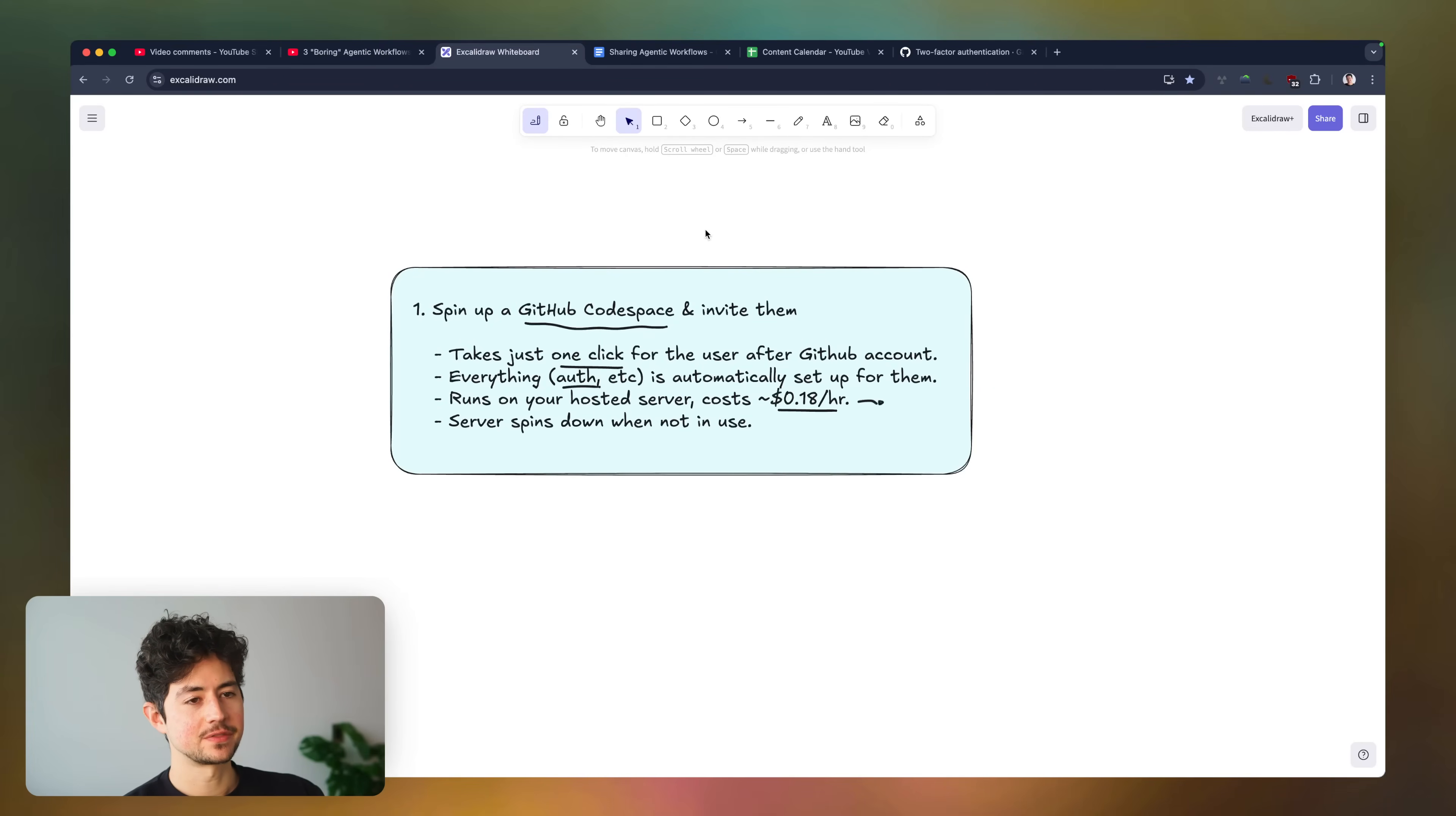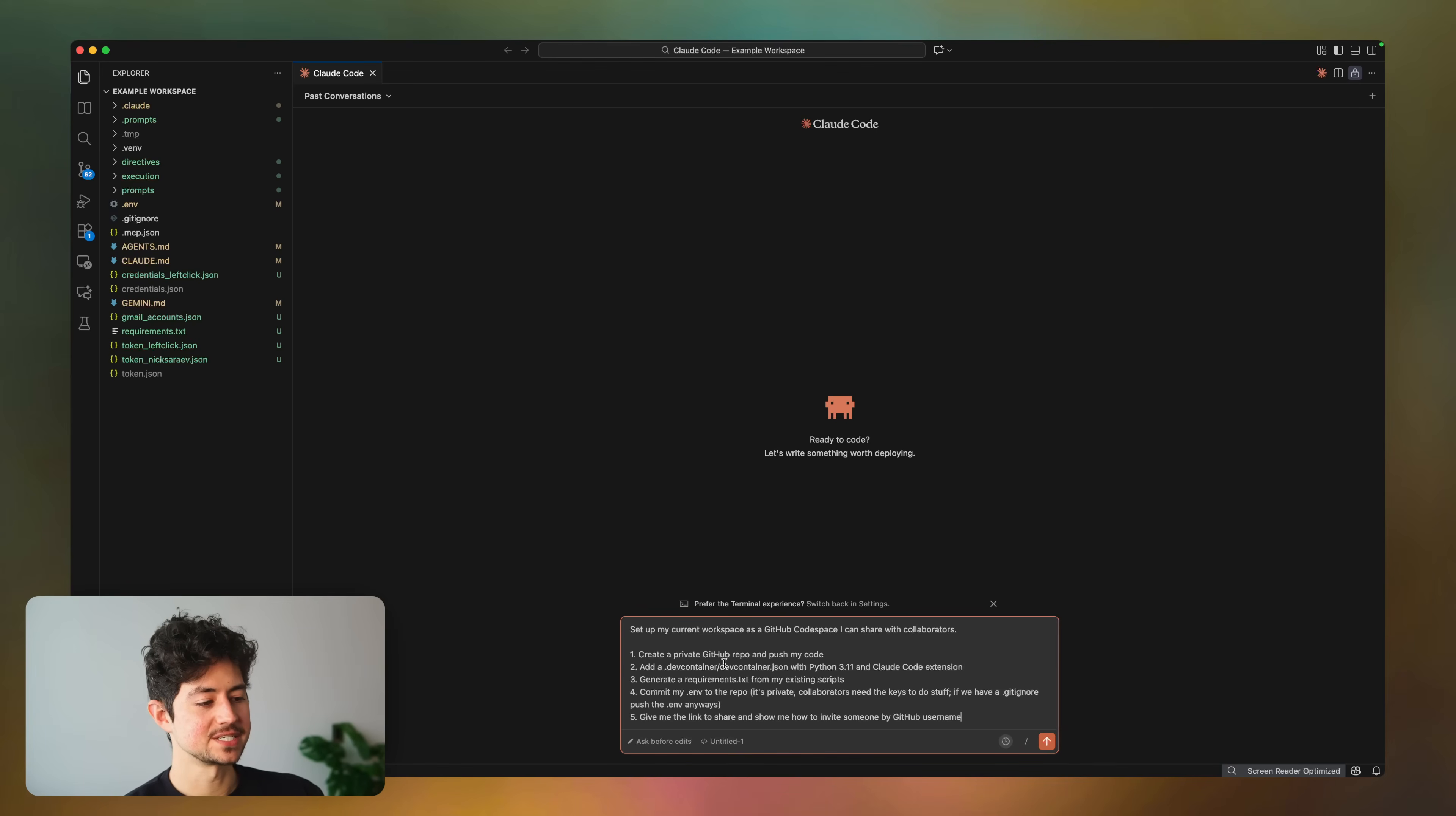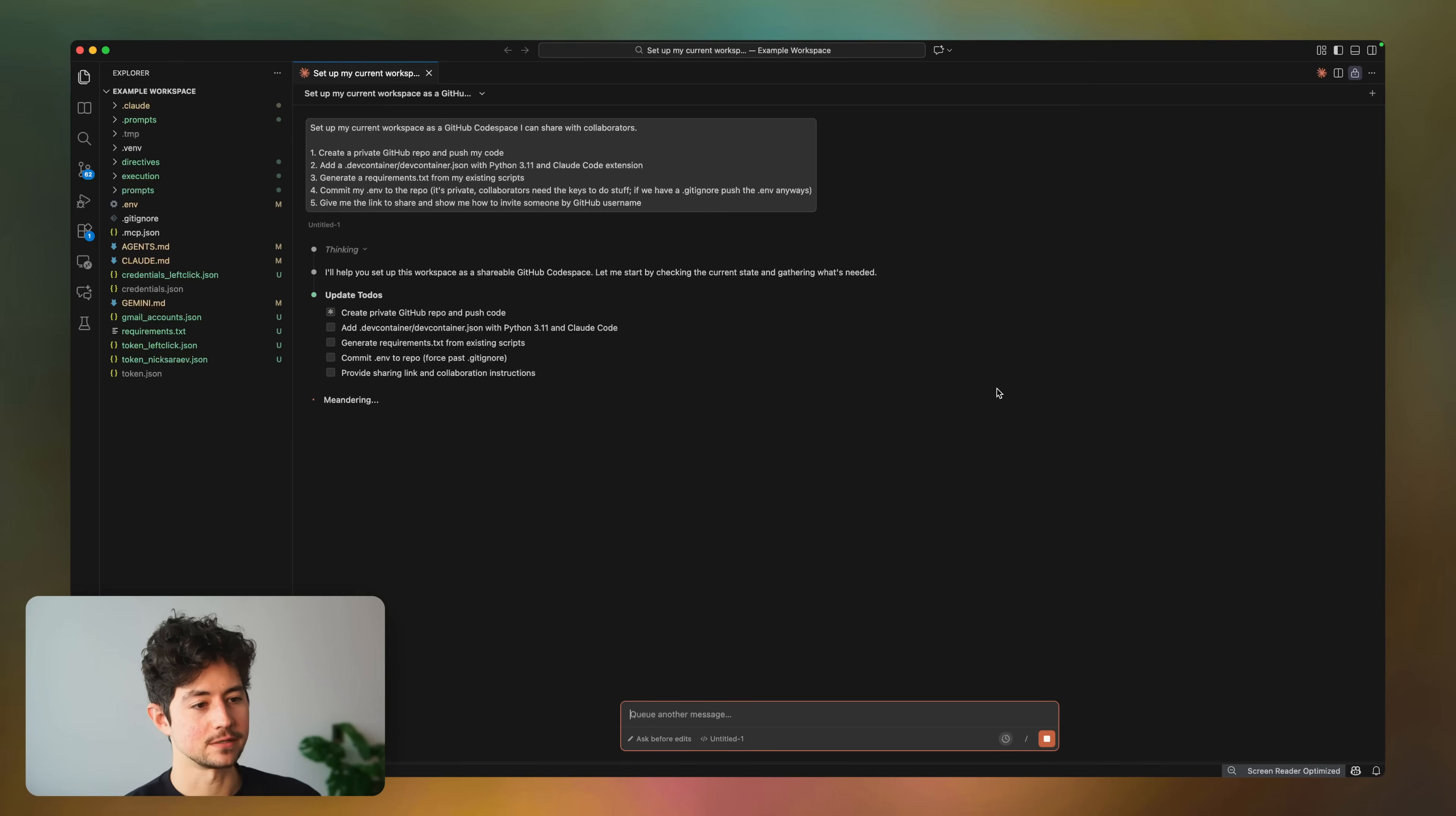Okay, so the first method is really simple. Just going to go over here to this document, which I share with everybody, by the way, and then copy the Codespace section to my current cloud code instance. Then I'm going to paste this in, and I'm basically going to say, hey, set up my current workspace as a GitHub Codespace so I can share it with collaborators. Then I'm going to be able to invite people by GitHub username. And so, you know, they're going to have to set up their GitHub account and stuff. The second that they have it, you just ask for their username, and then we'll be good to go. So it's going to start by checking the current state and gathering what's needed.